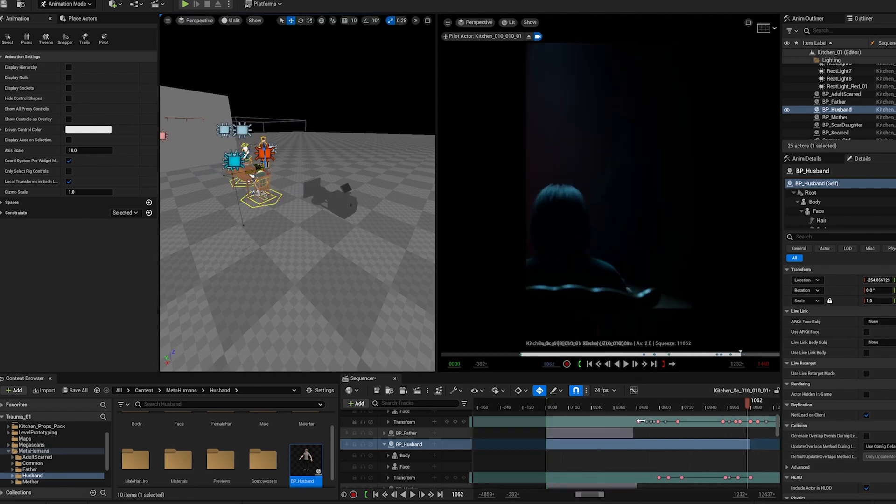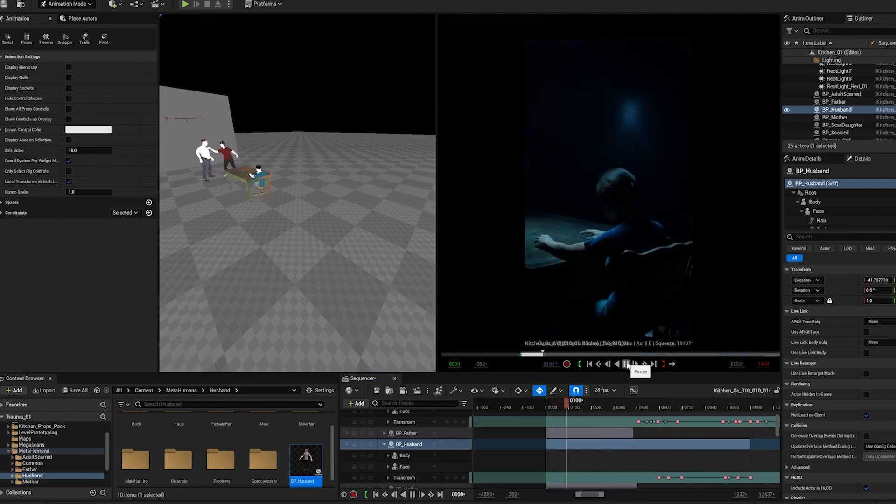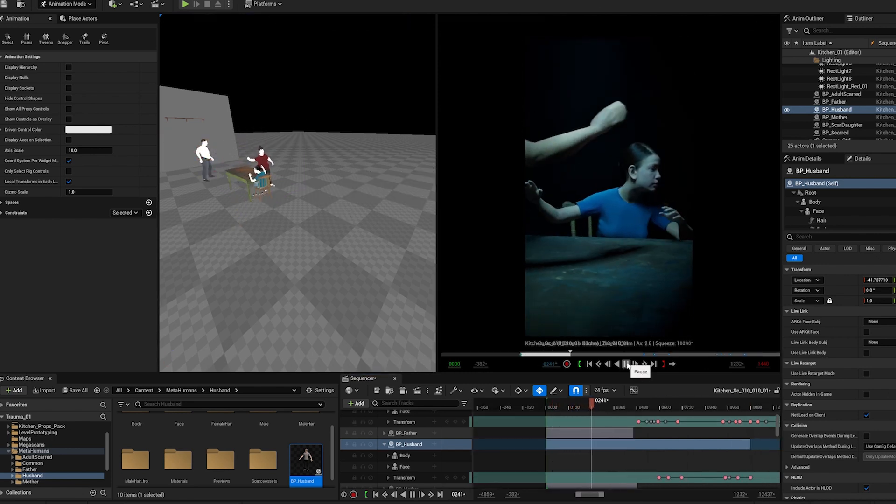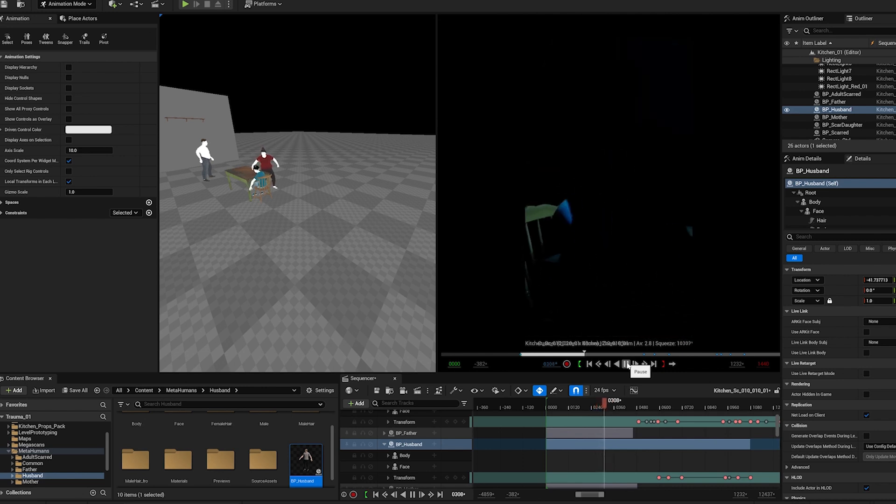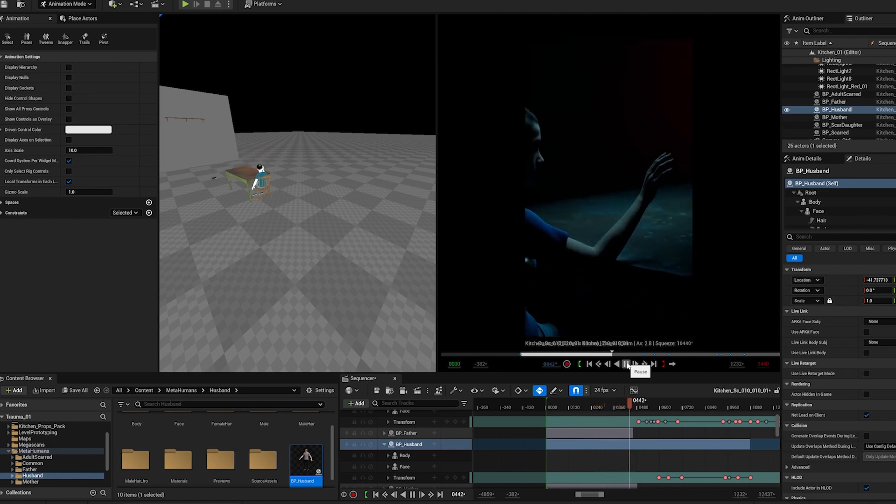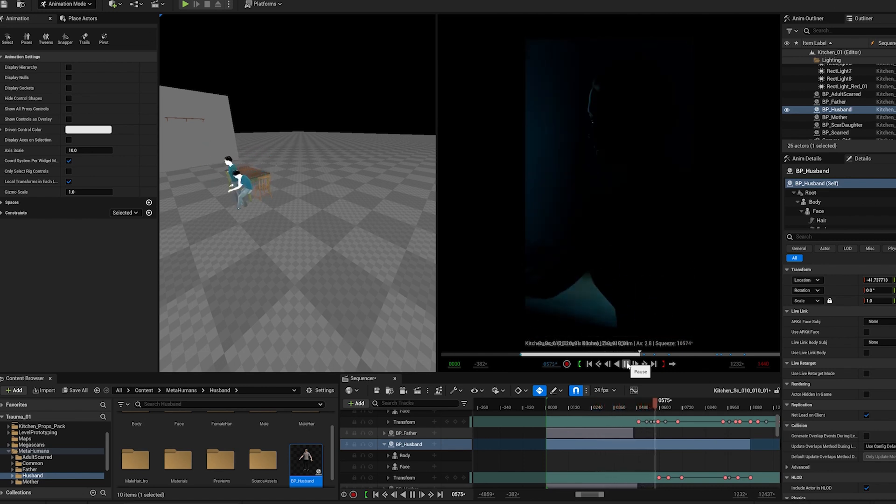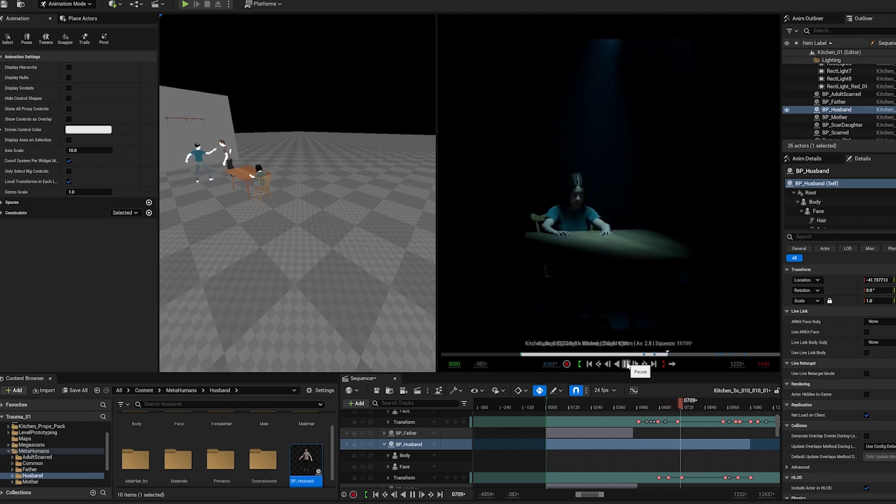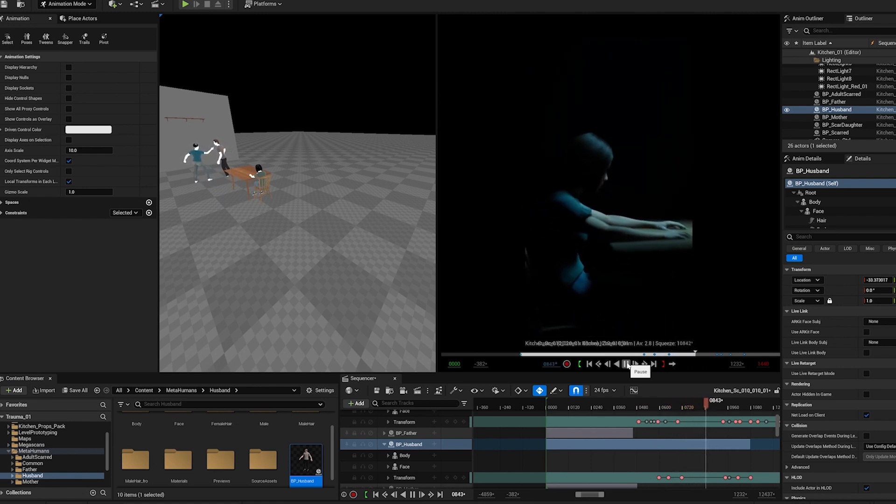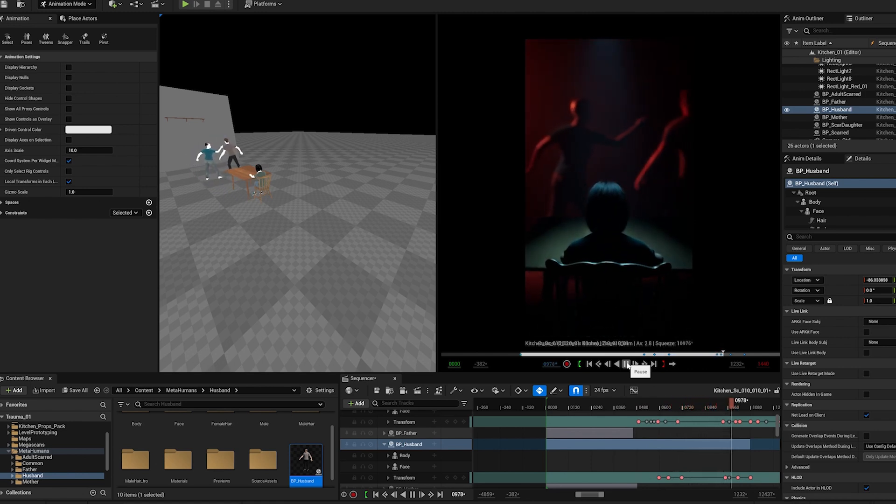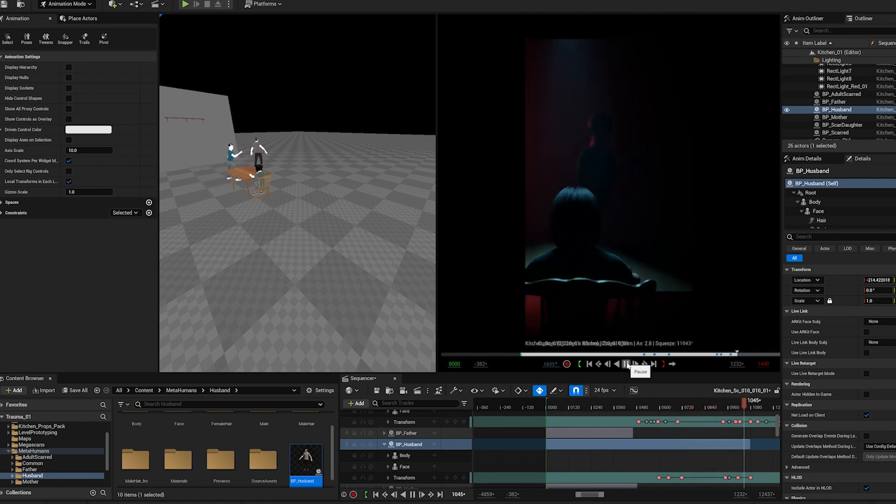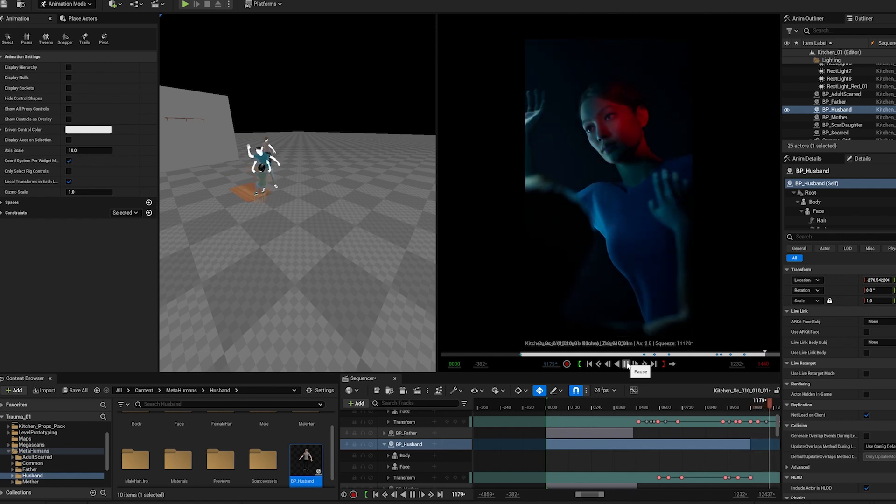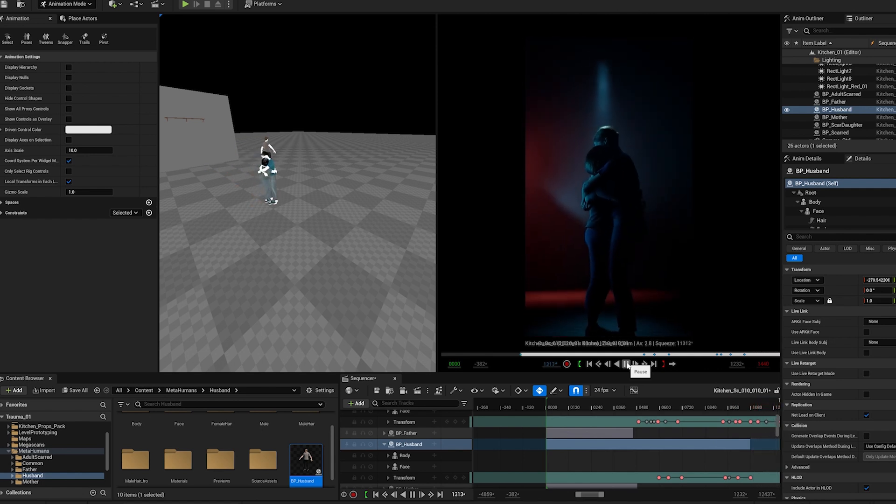And instantly when we see our hero character experiencing this traumatic event, we see that it's instantly leaving a mark. In this instance I created the mark as a visual mark on her body.